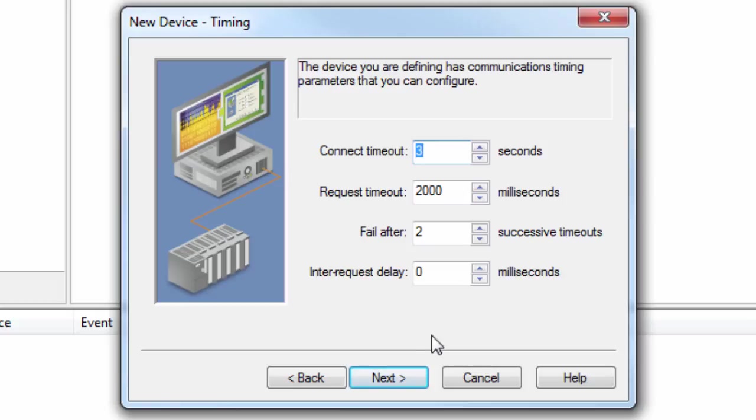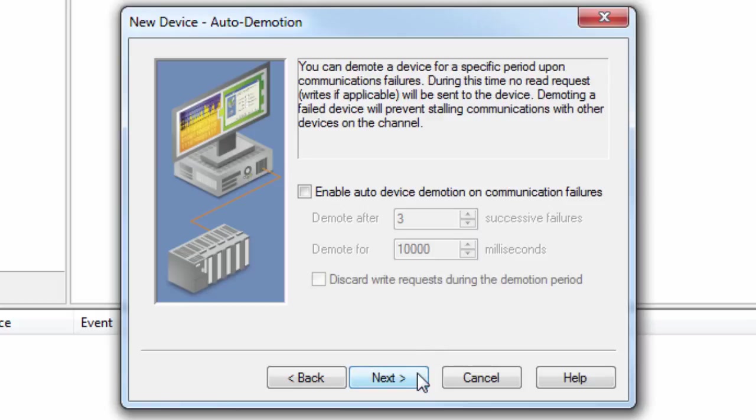Click Next to define whether or not to use Auto Demotion to take unresponsive devices out of the polling cycle for a specified period. We recommend leaving this setting unchecked during the initial configuration. You can always go back and change this if you find you need it.